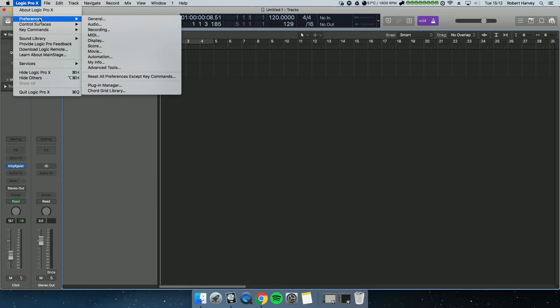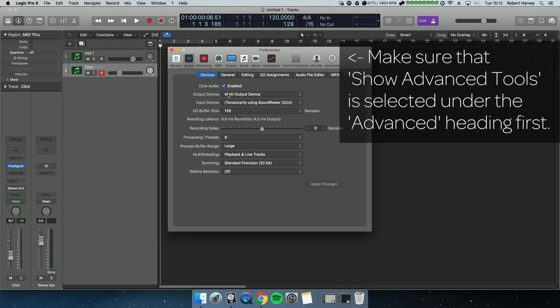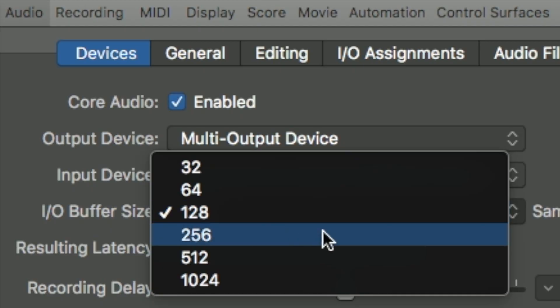First of all, you want to go to Logic > Preferences > Audio, and within that audio you've got these options here that come up as default. Now the IO buffer size — this is the major player here. You've got six options and each of those will drastically improve or reduce the performance of your system.